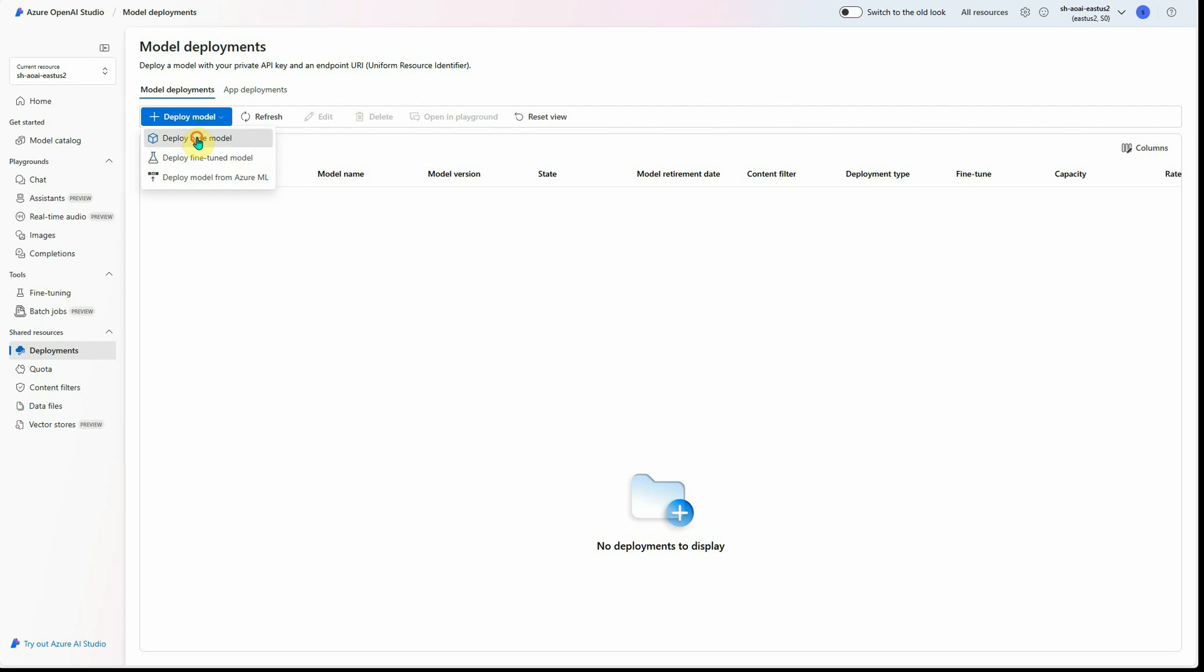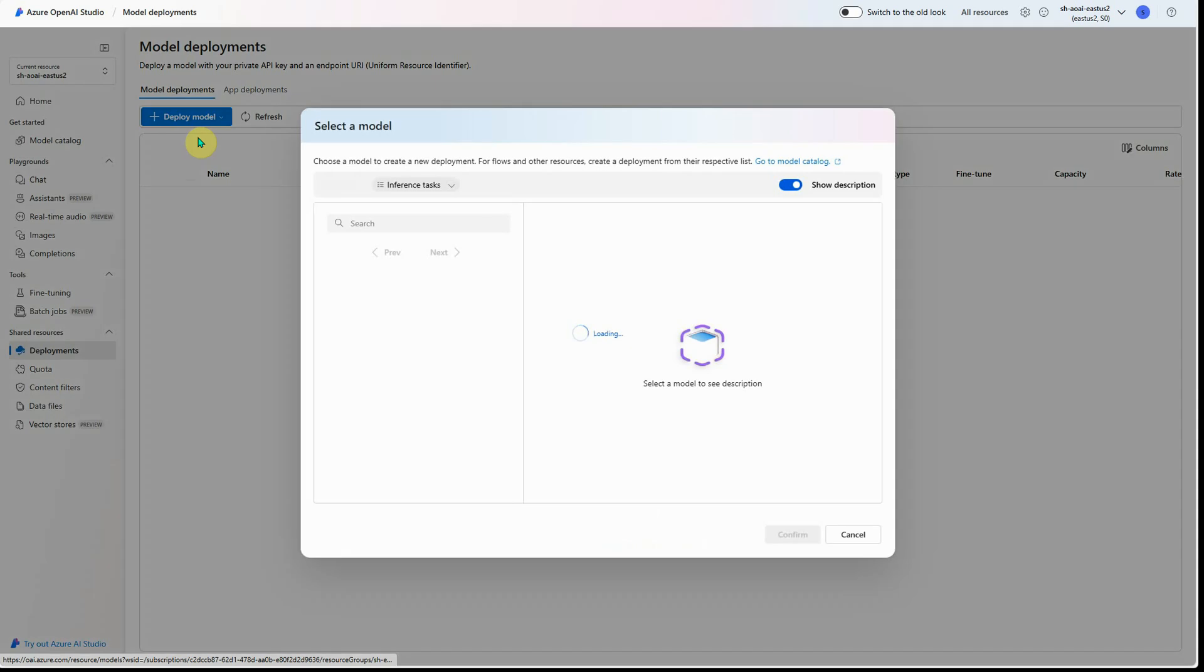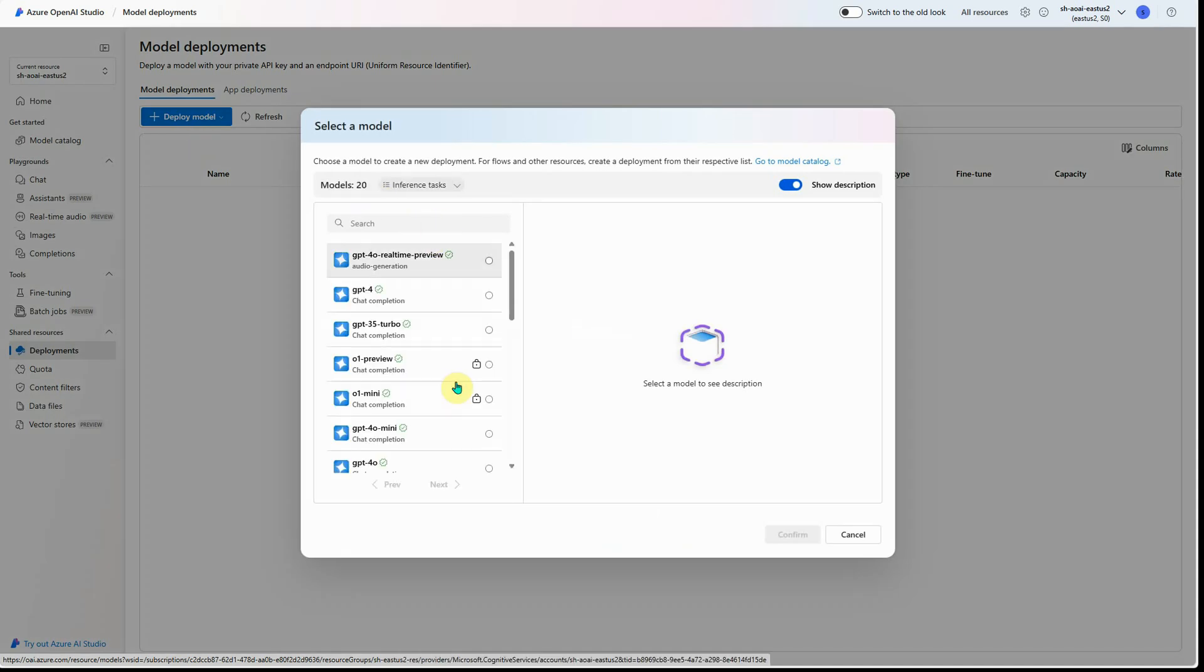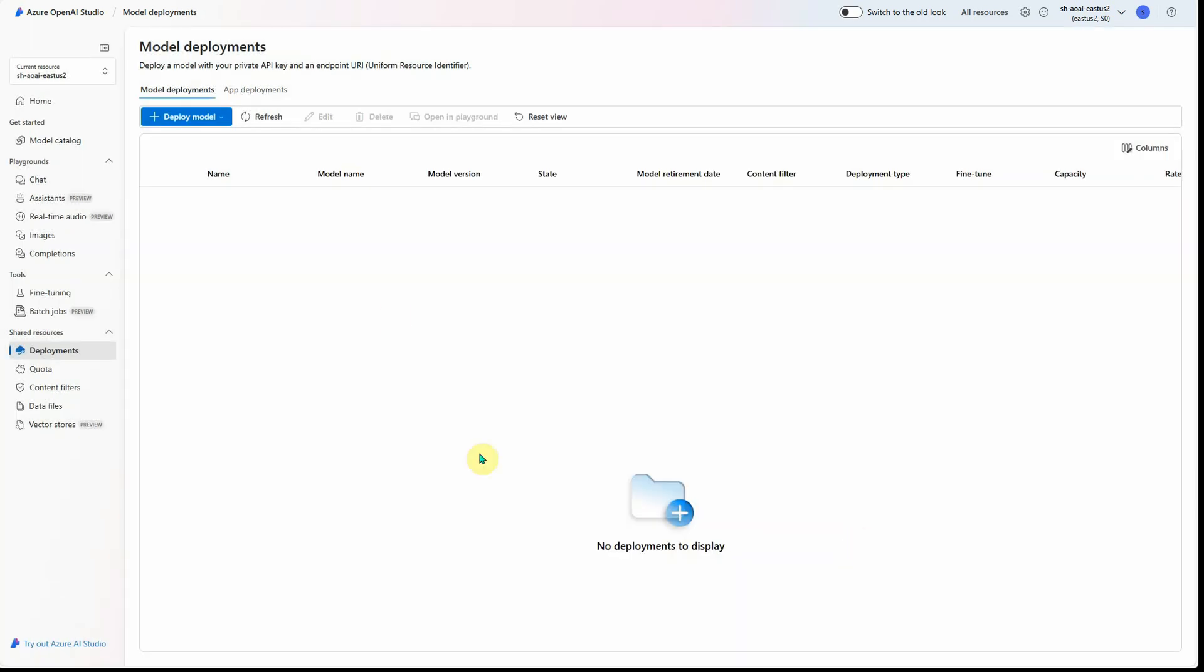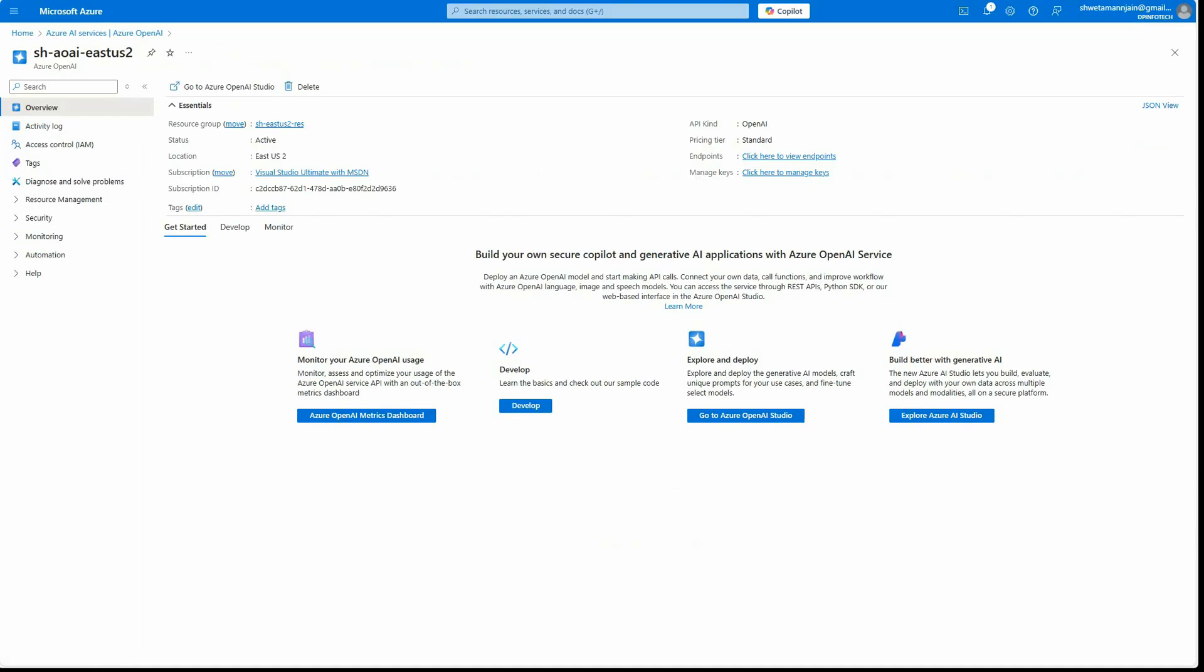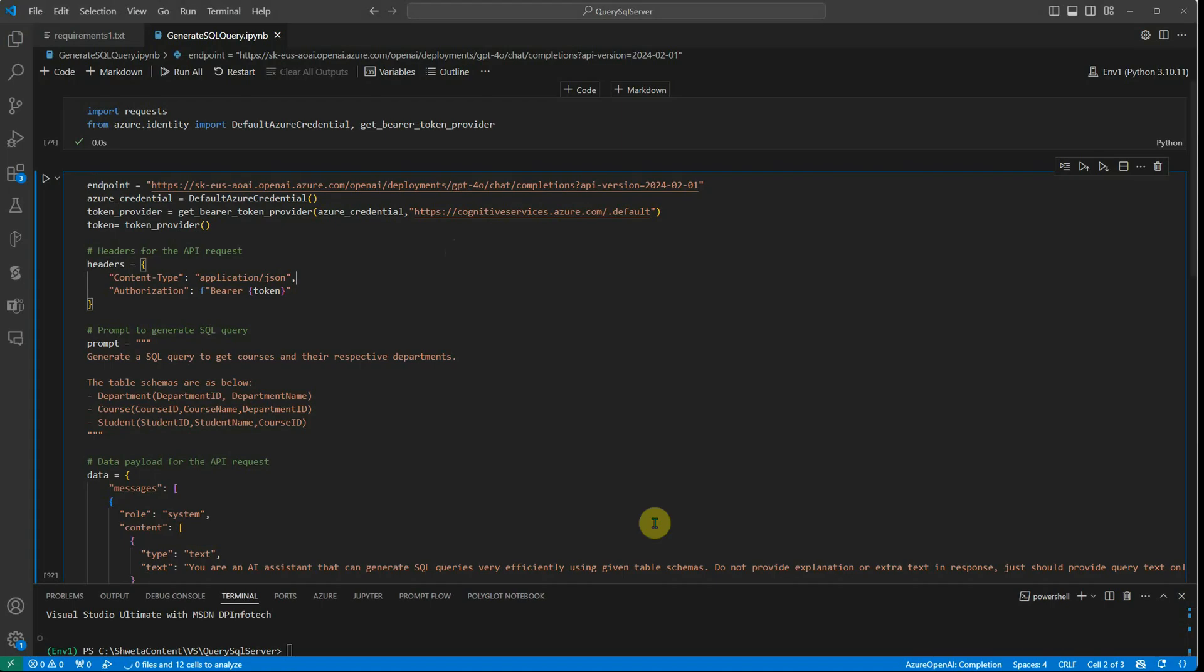...we will click on 'Deploy Base Model' and here you can select which model you want, click on confirm, and it will deploy a model for you. In my case, I've already done it, so I'm not going to repeat the same thing again. Now we have everything ready. Let's have a look at the few lines of code.